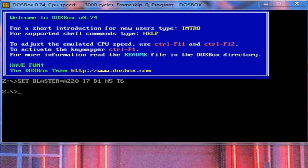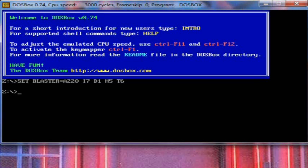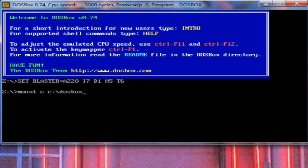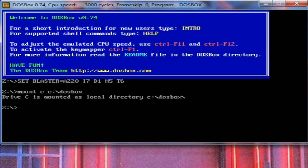Okay, now we have DOSBox open. The first thing we need to do is we need to mount the DOSBox file directory. For me at least, what we'll have to do is type in mount C, C colon slash, DOSBox. You can change that second C to whatever drive you have it on. Okay, now it's mounted. Now we'll switch to the C drive.